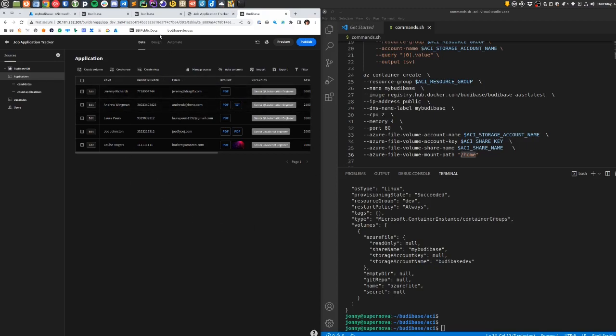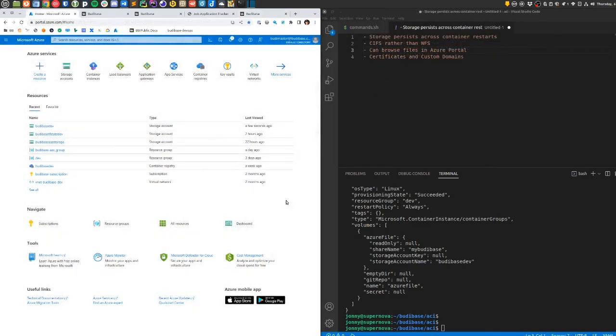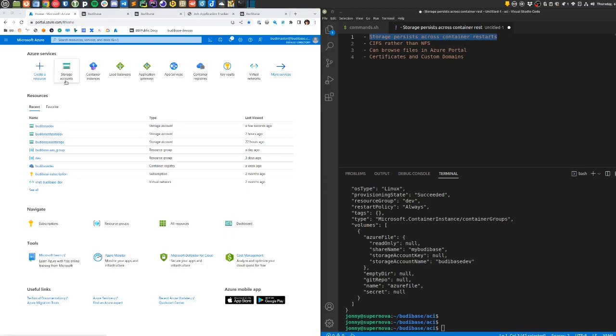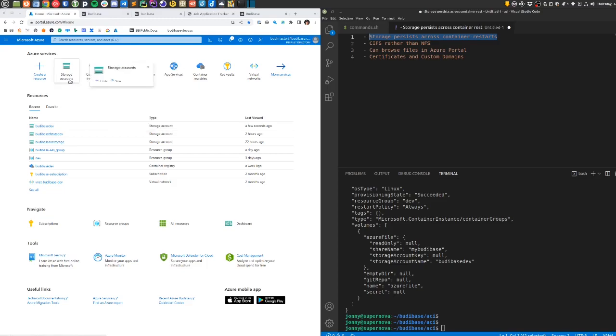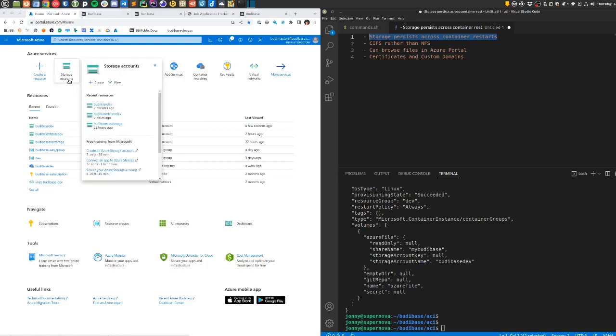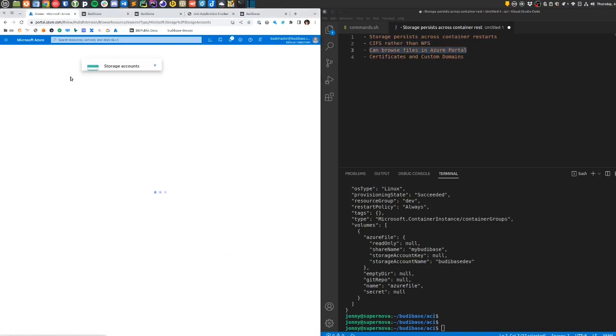That answers a few of the issues we may want if we want to try to run BuddyBase in Azure. To summarize what we've been looking at: we are able to persist our storage across container restarts in the Azure Container Instances service. The storage we use to persist the data uses CIFS as the file share type, as opposed to NFS, which Azure doesn't yet support.